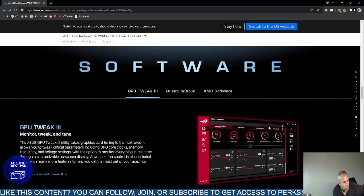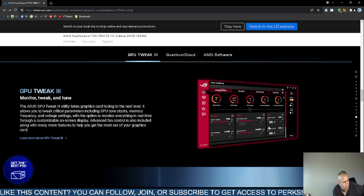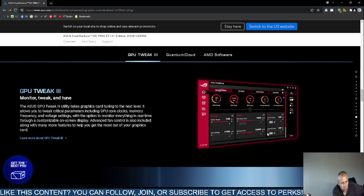The software, you can use the graphics processing unit tweak three. You can monitor, tweak, and then fine tune. You can tweak the graphics processing unit core clocks, memory of frequency, voltage settings.